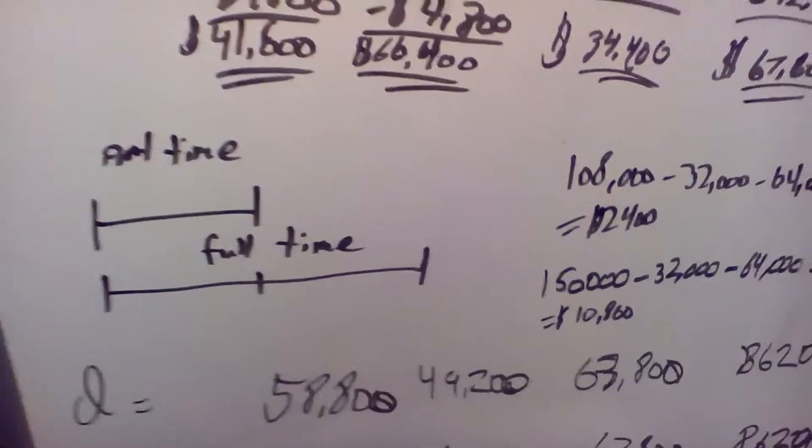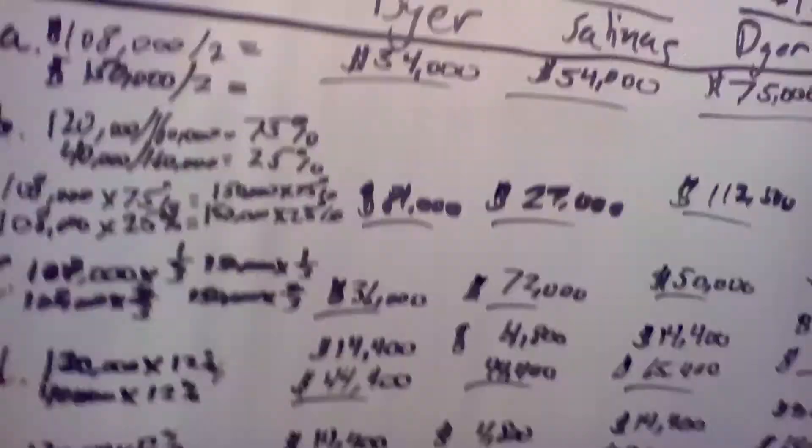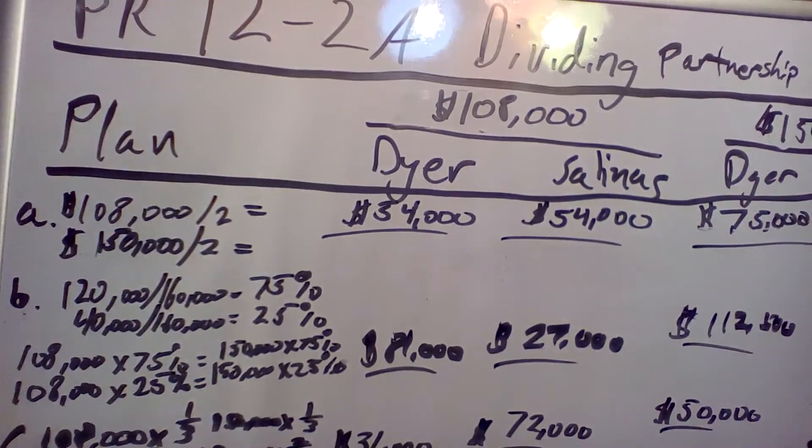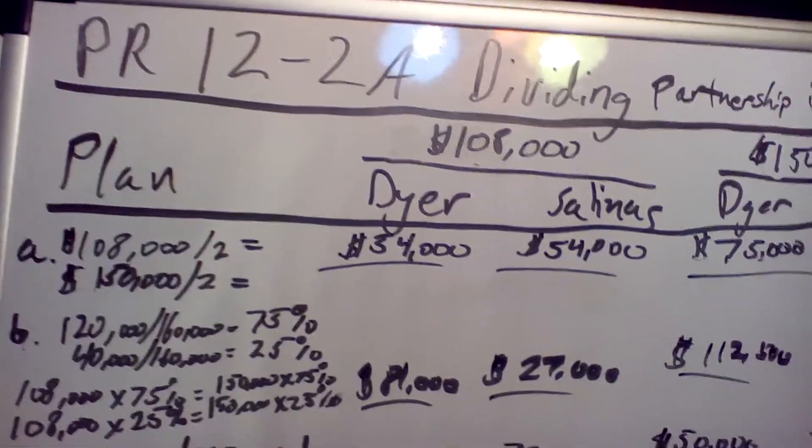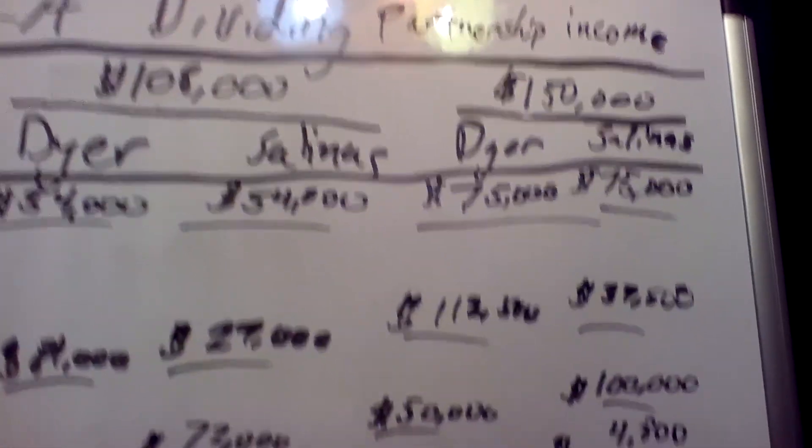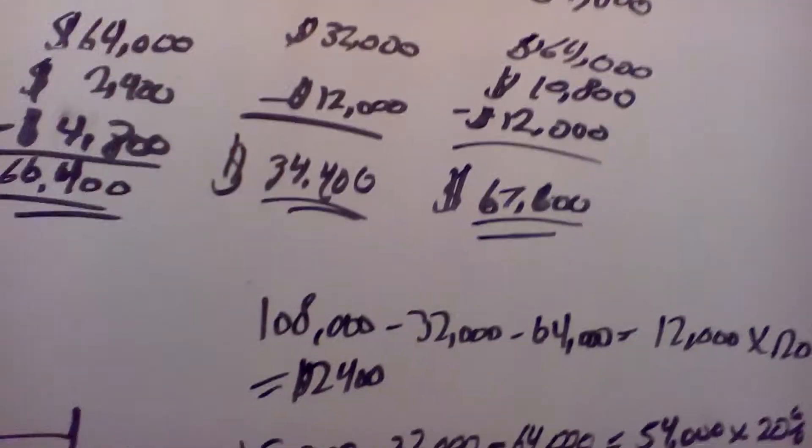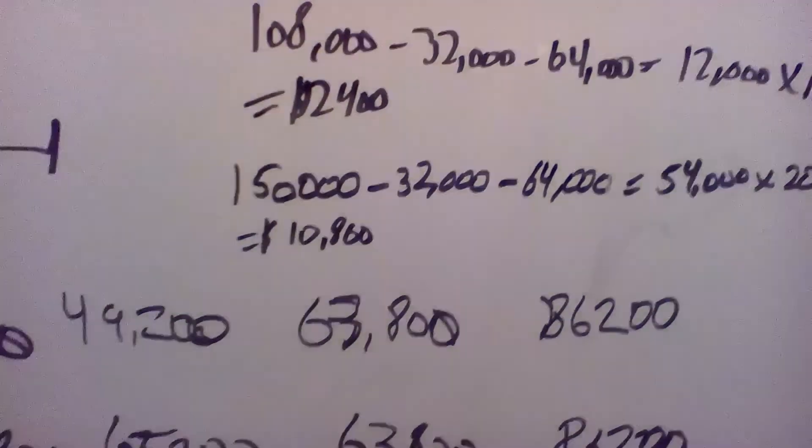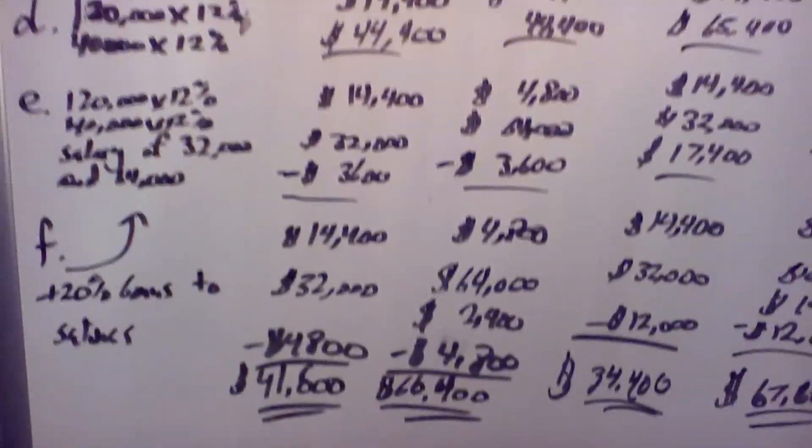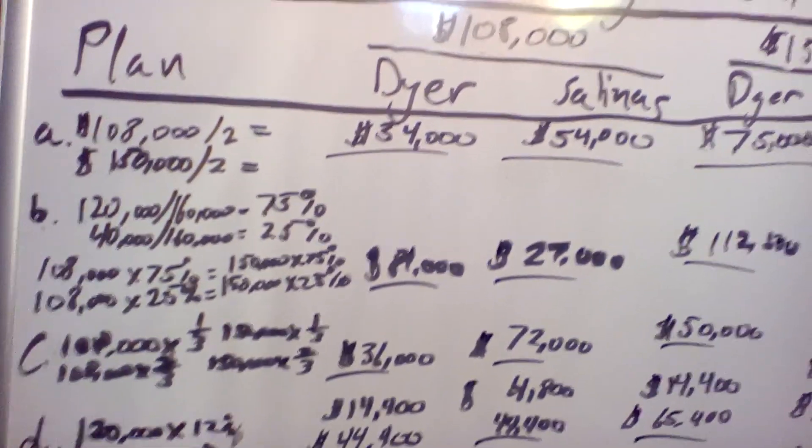Thank you for tuning in. I hope this helps. I'll be doing chapter 13. But I hope this was a good problem to do. This is one of my favorite ones of the chapter because dividing income can go so many different ways. It's good to know.